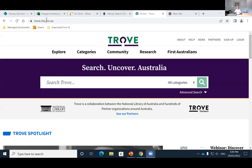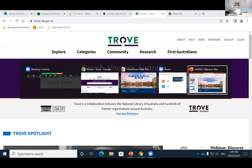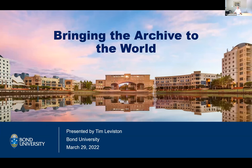Thank you, Rachel. Welcome everyone to my debut in the webinar space and I hope I don't bore you too much. Let me start sharing my screen. My name is Tim Leverston. I'm the Senior Library Officer here at Bond University in the Information Resources team.